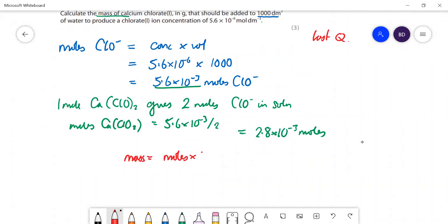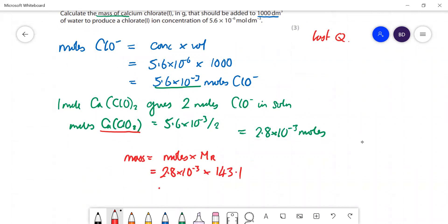The moles are 2.8 × 10⁻³ and the Mr of calcium chlorate is 143.1. Working that out to three significant figures gives 0.400 grams. That's how much we would need - and that's the last question on the paper, so that's the end of the video.